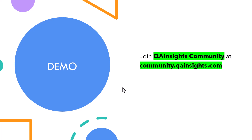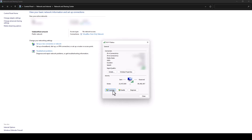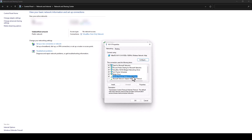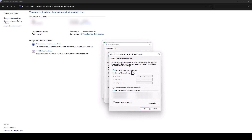Now let us see a quick demo of how we can achieve this in Windows and then in Linux. Launch control panel and navigate to network and sharing center. Here, just click on the internet connection and select properties. Then select internet protocol version 4 and click on properties. Here you will see obtain an IP address automatically.